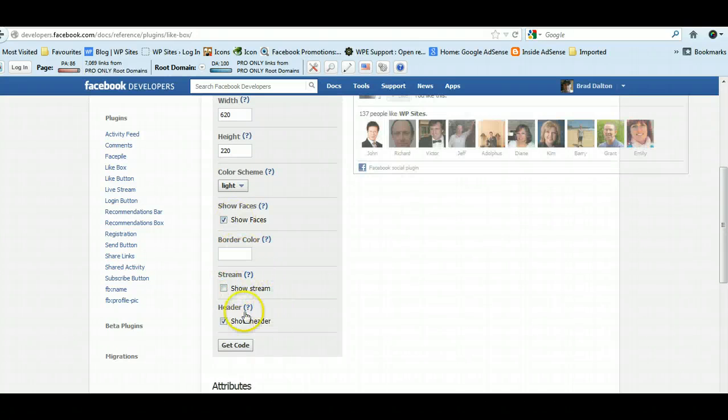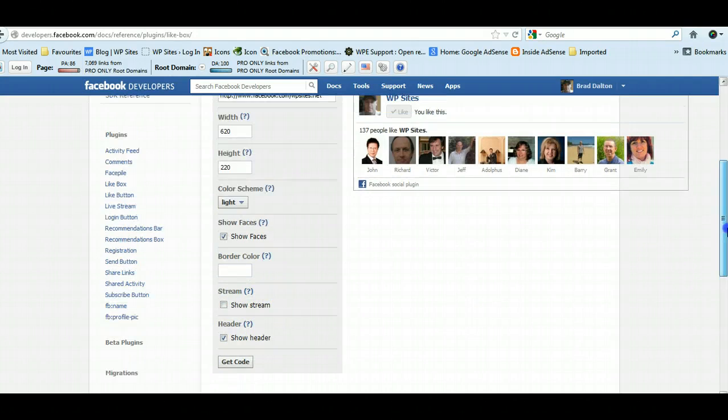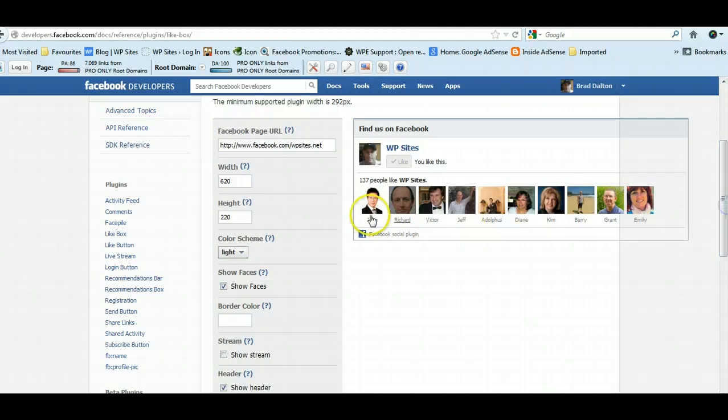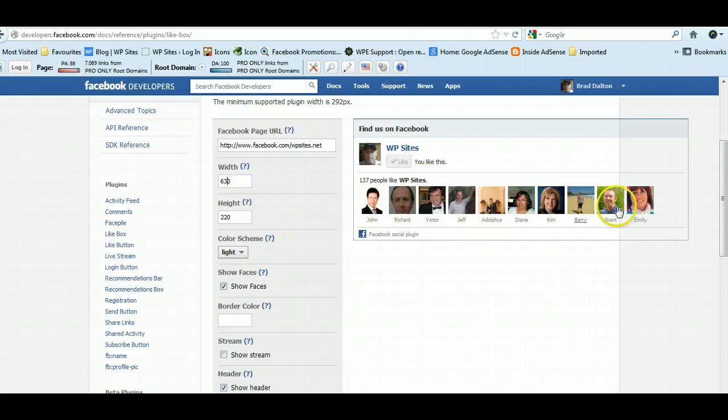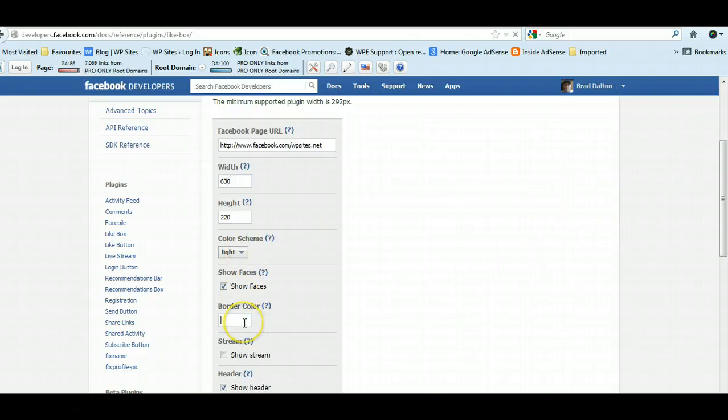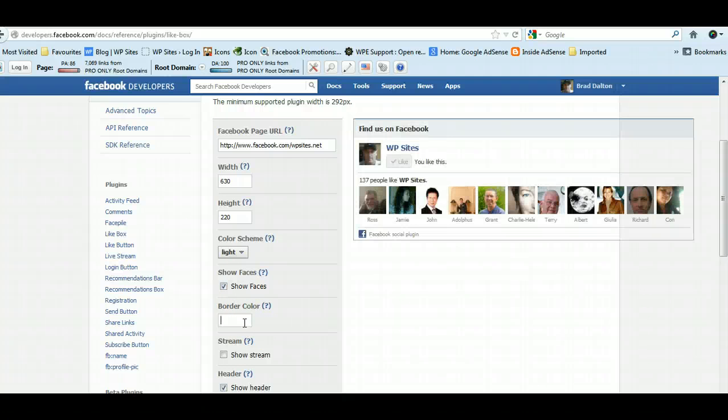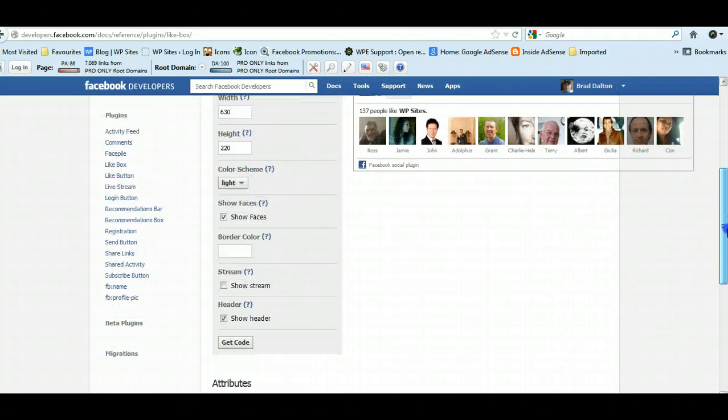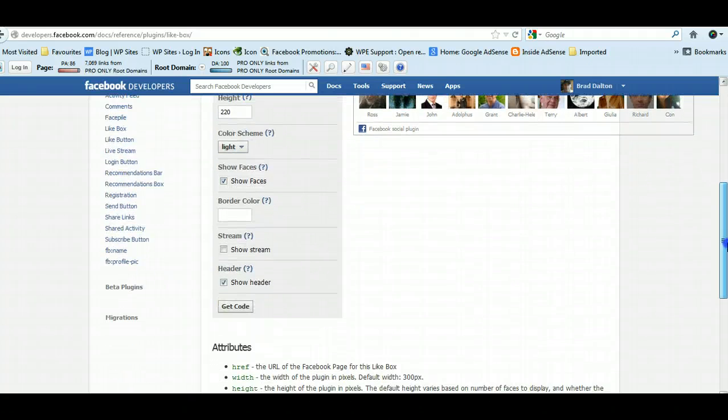620—I might make that a little bit bigger. I might make it 630, so we can add one more in there. See what this looks like. Yeah, I mean that looks pretty good. That's how I want it, but you can customize it the way you want it to look.